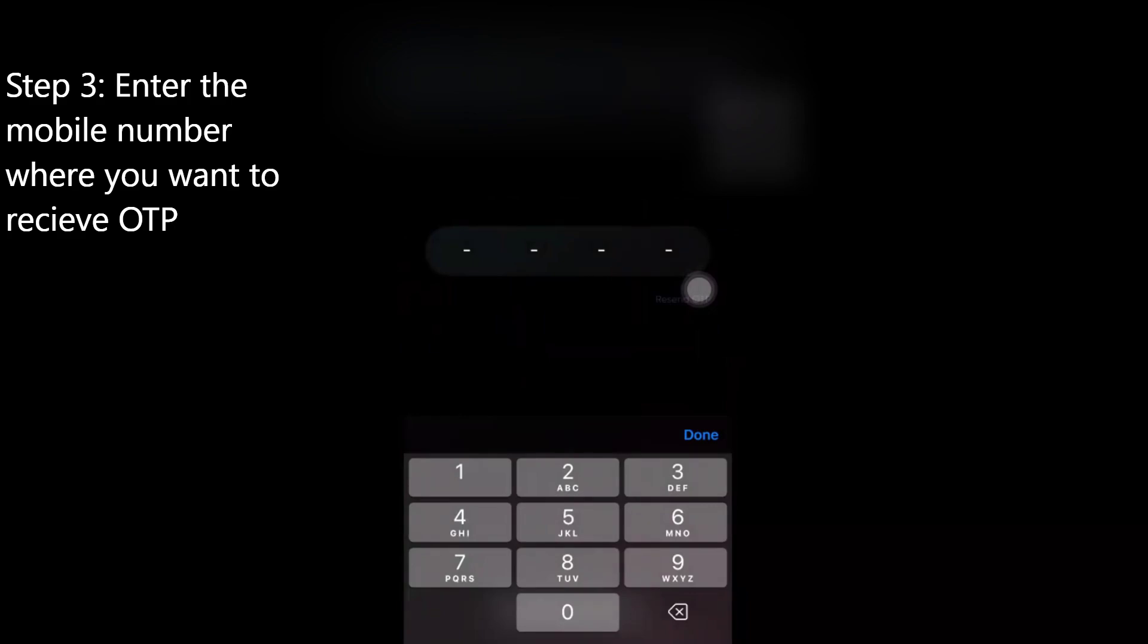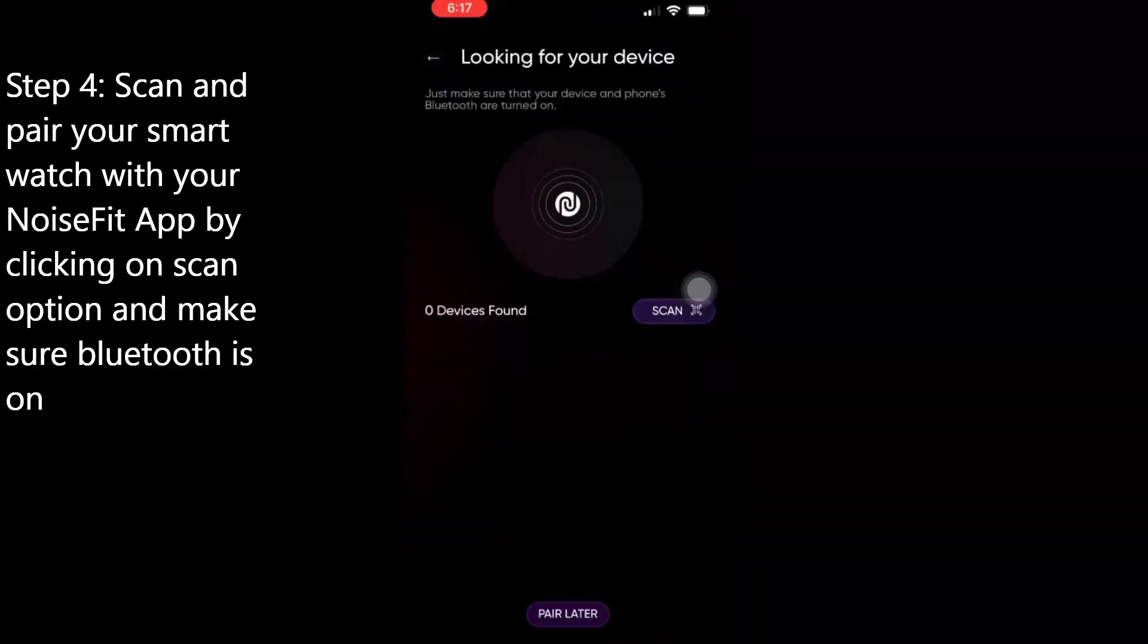Once you've done that, you'll get notified to your mobile number to start the application. Once it is done, the NoiseFit application will try to search for your watch to pair.